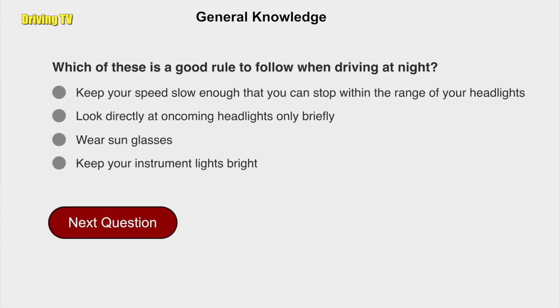Which of these is a good rule to follow when driving at night? Keep your speed slow enough that you can stop within the range of your headlights.